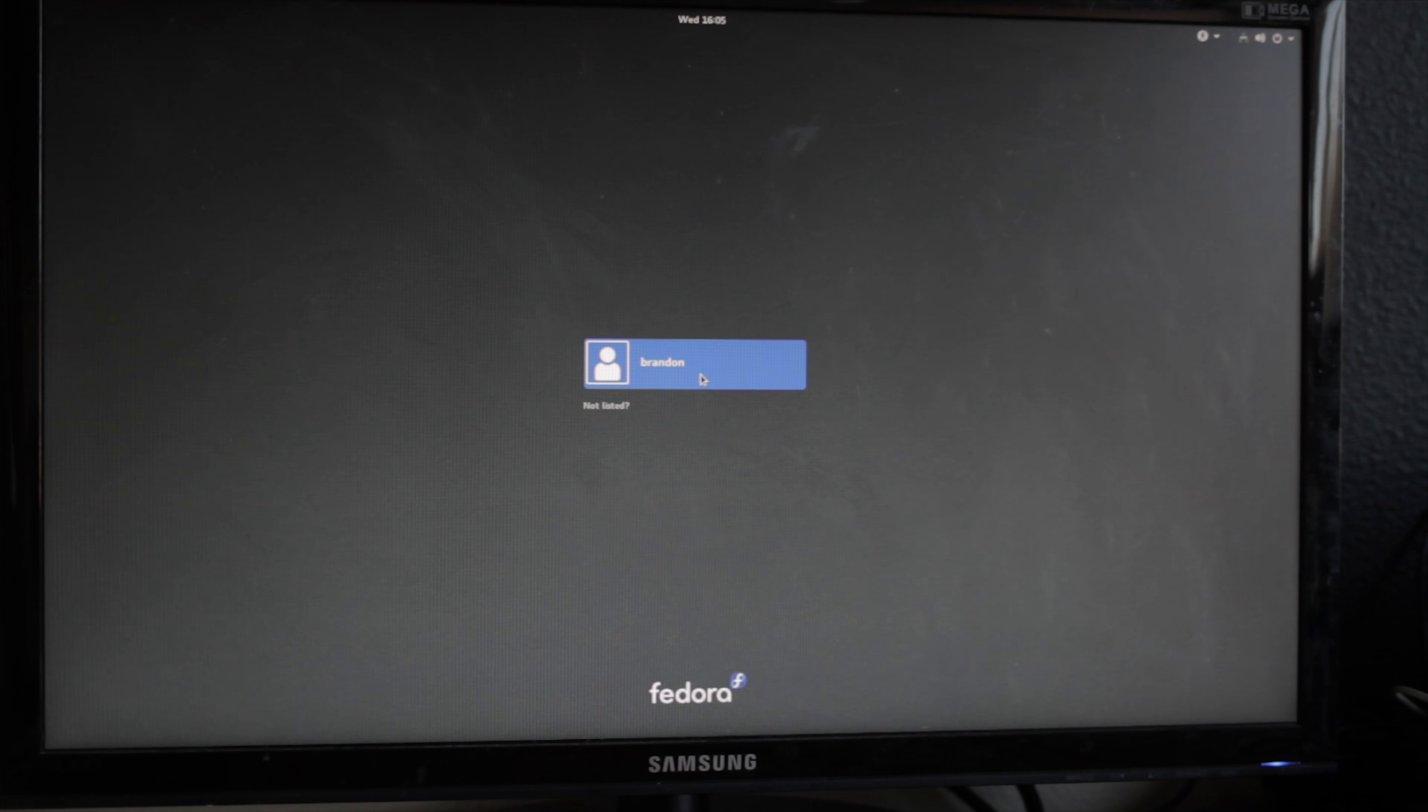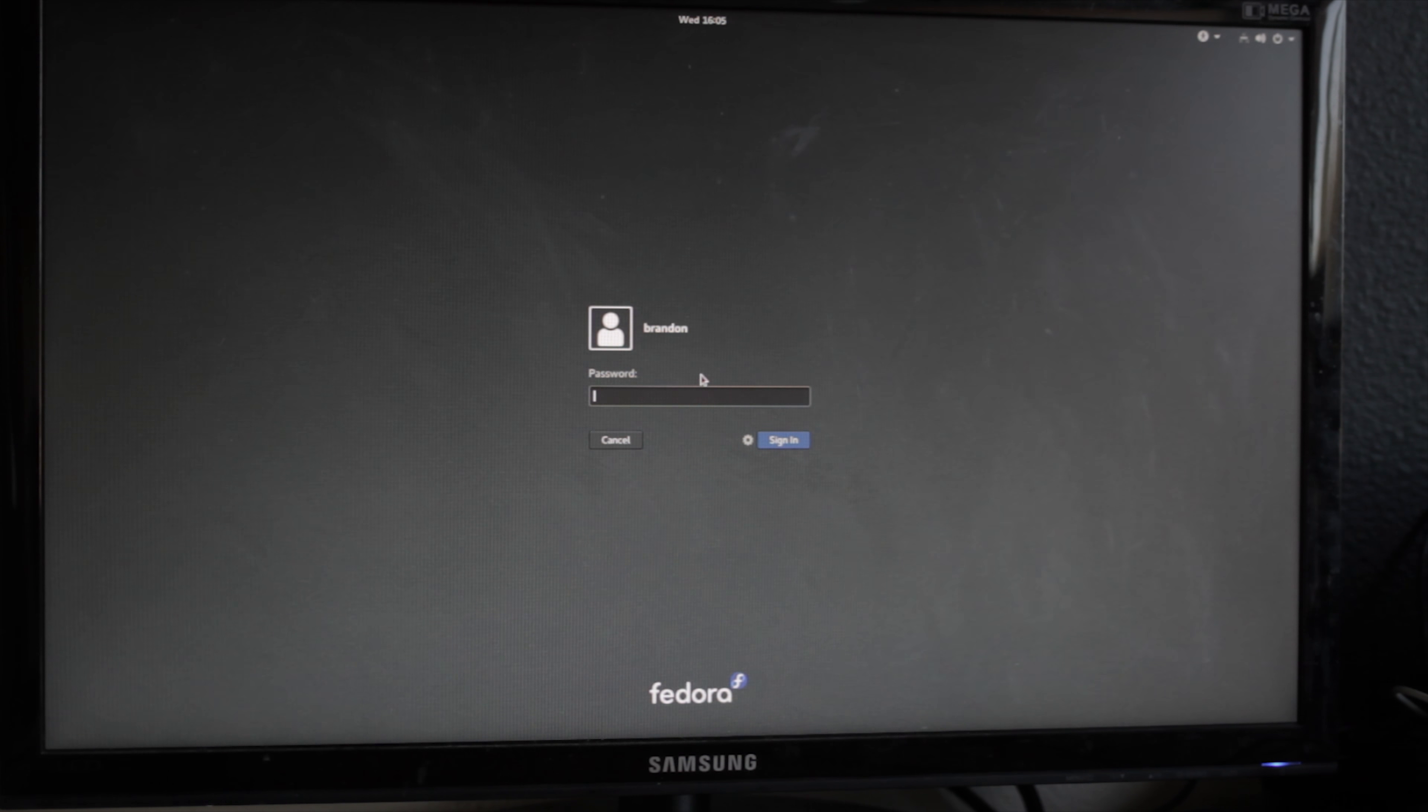It definitely doesn't feel like an SSD, but it's not an SSD, it's an SSHD. And is it worth the extra 20 bucks? I'm almost tempted to say yes.